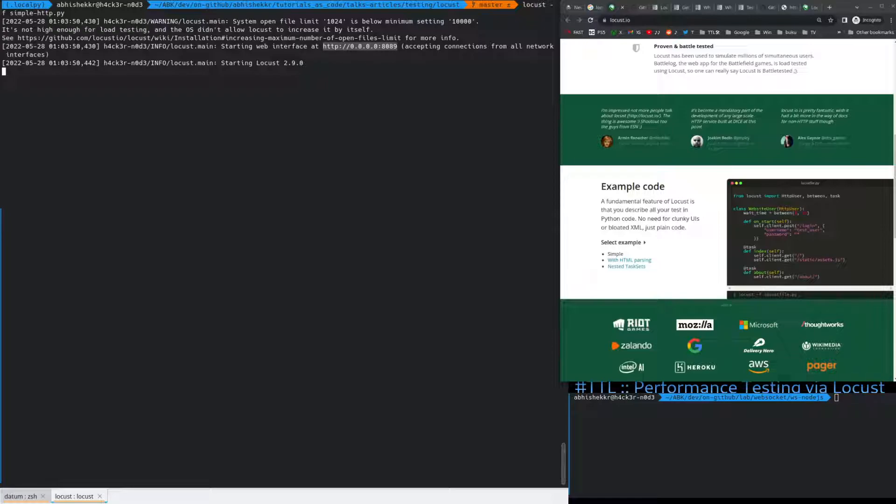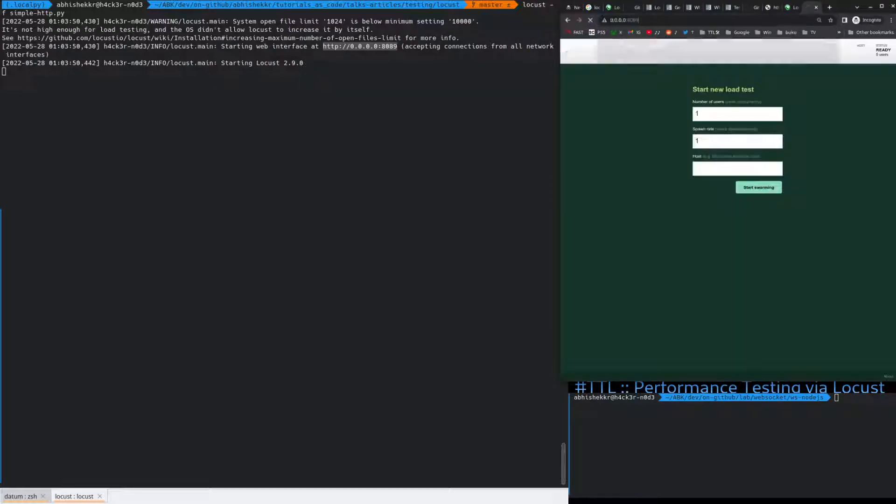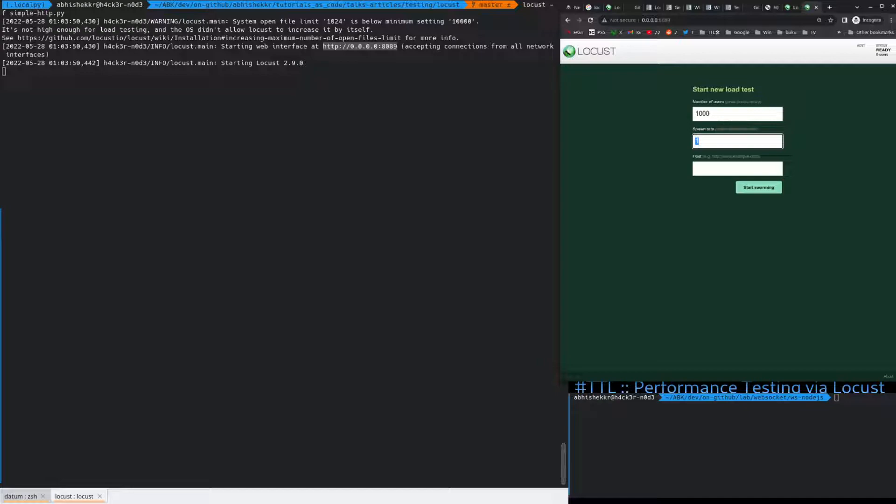Let's just copy it from here. You can give it the number of users you want. Let's give it 1000. Spawn it. That is the user started per second. Let's make it 100. So, it'll take about 10 seconds to spawn all the users that we have. And then the server. So, let's start the server for this piece.